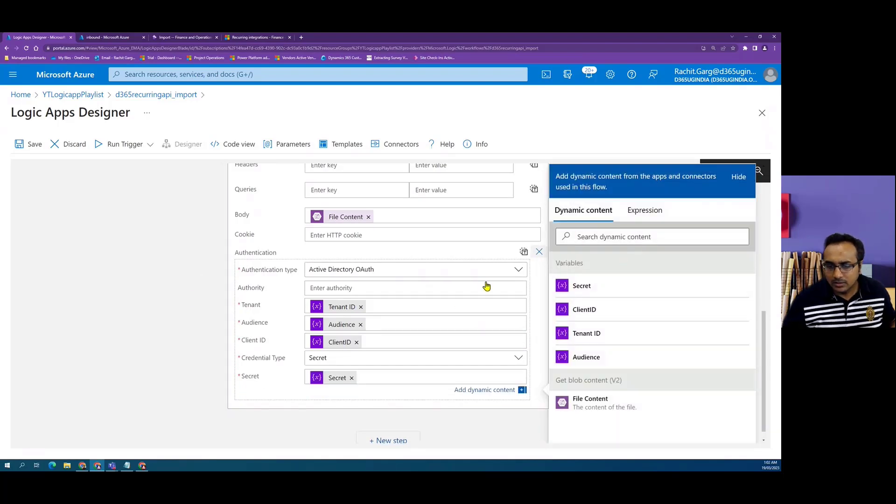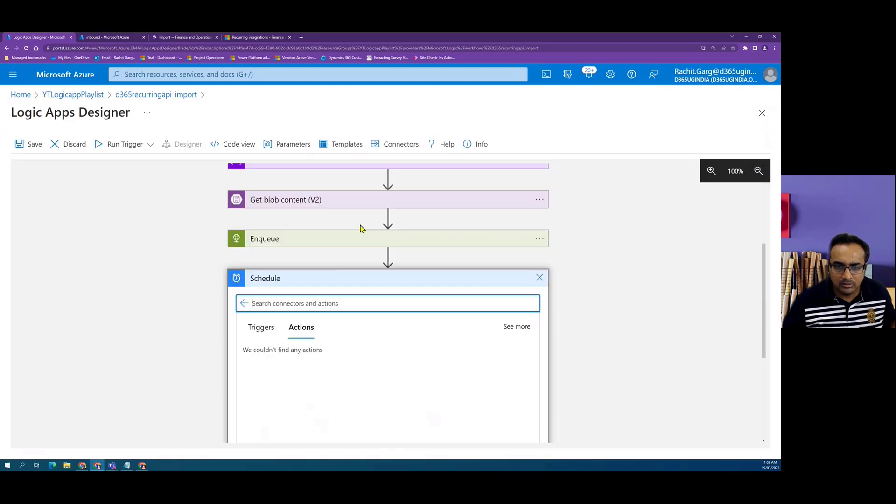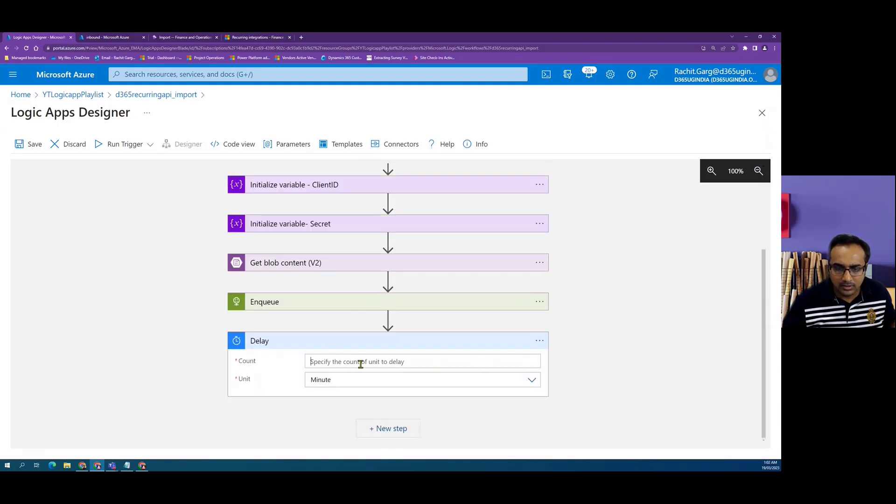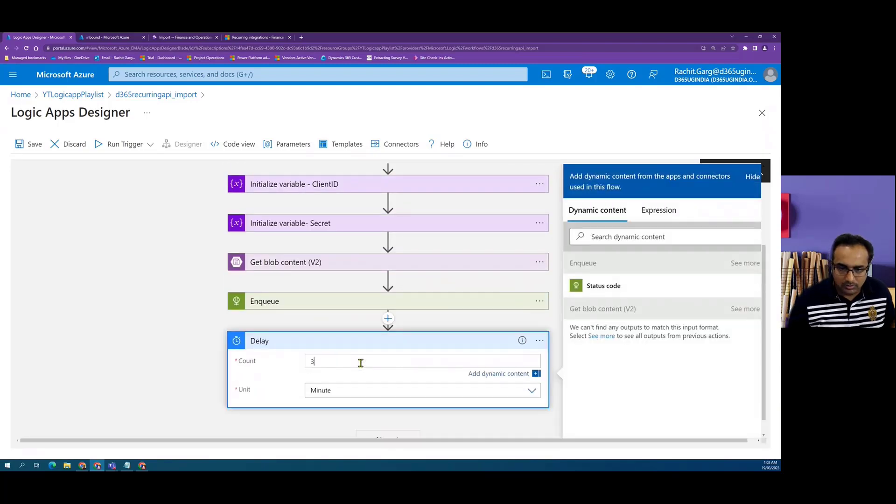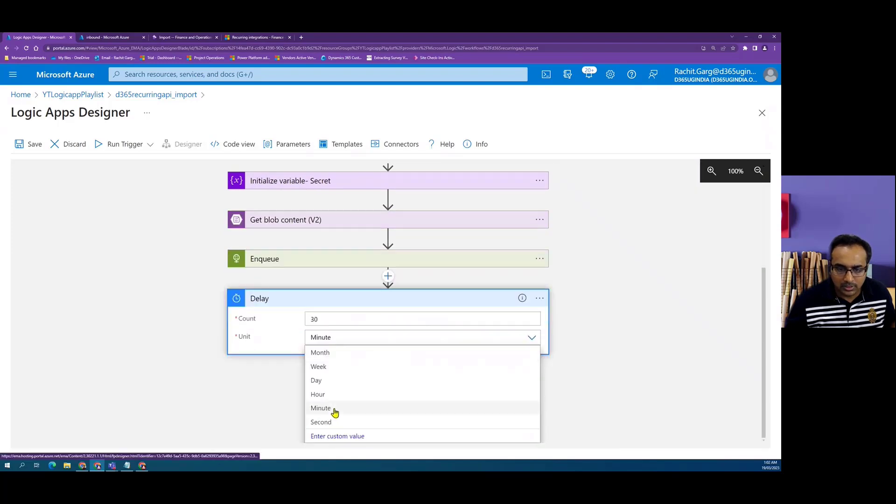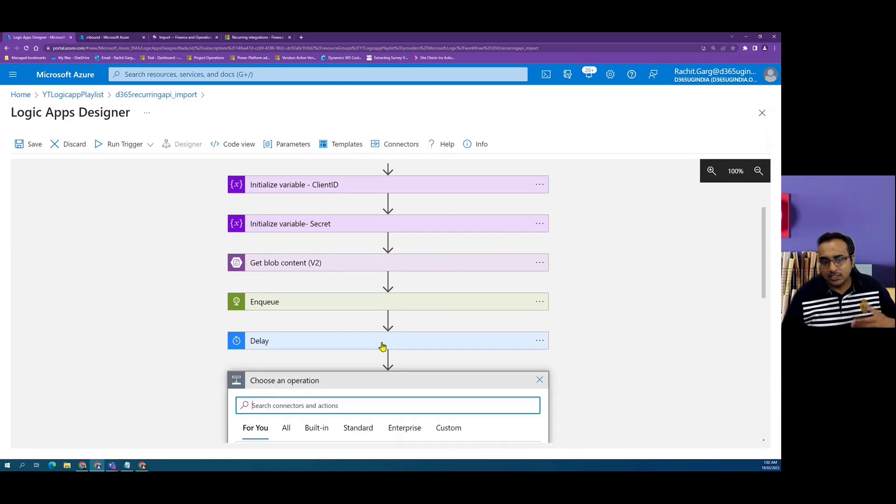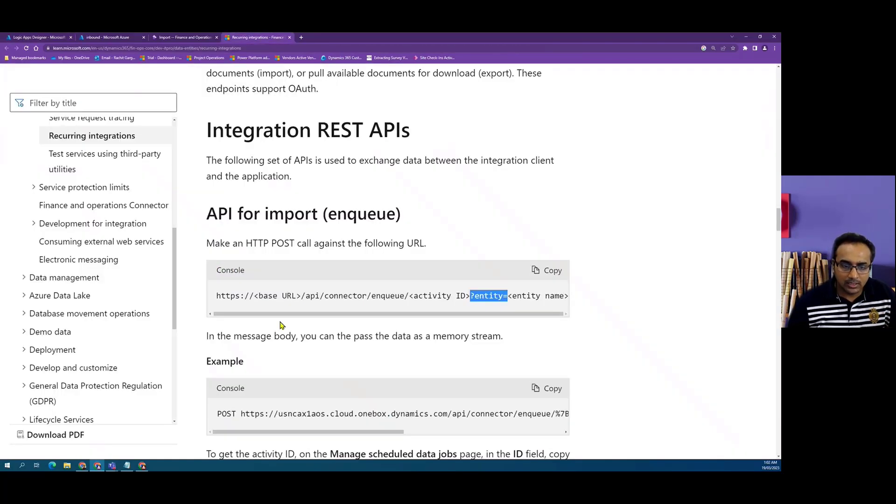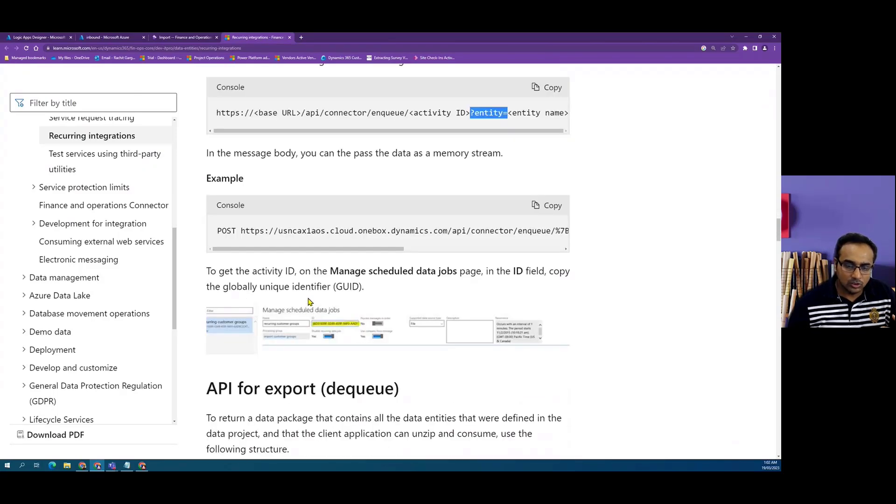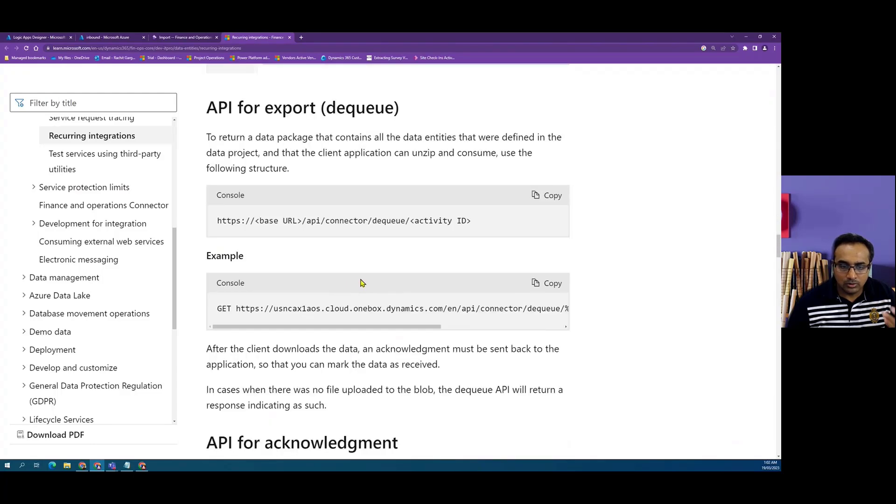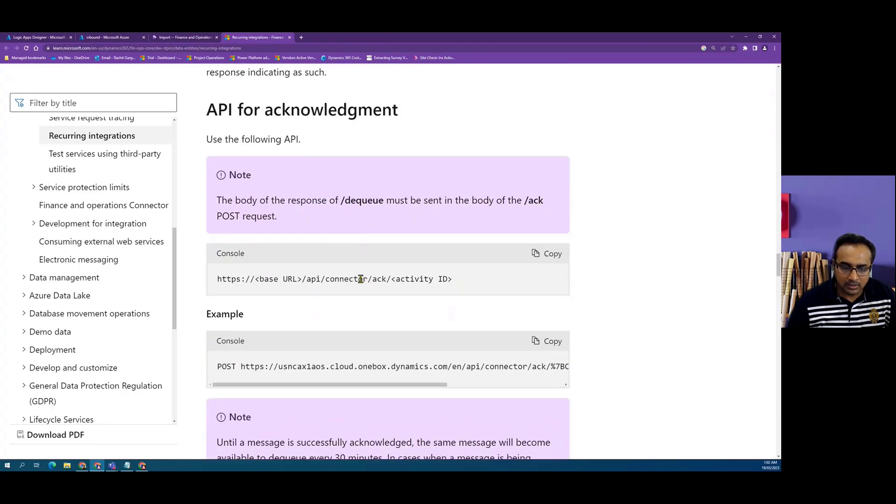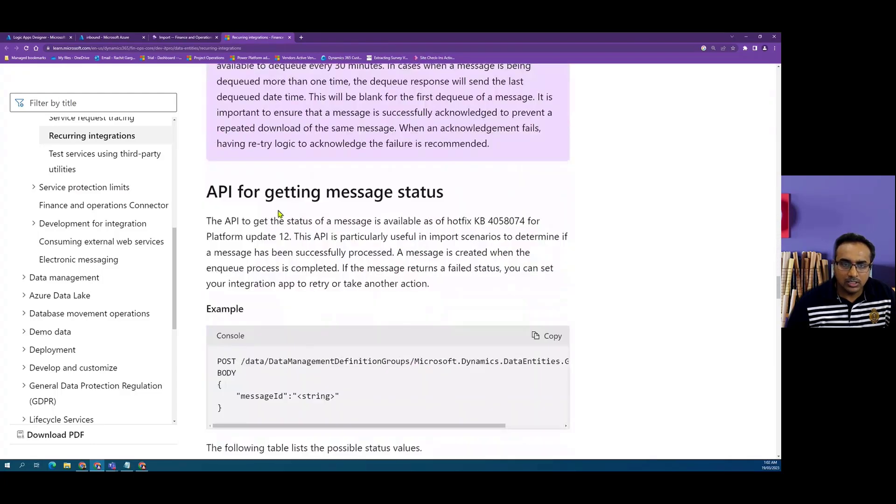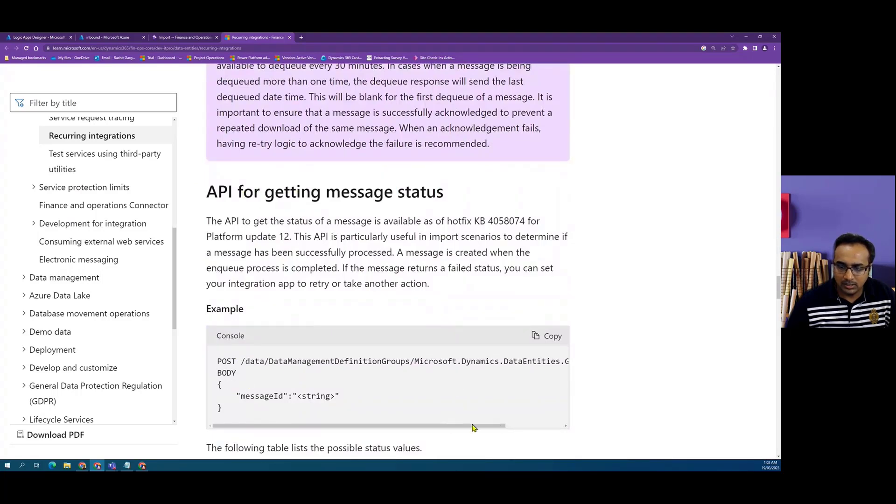Once this is done, we will add a wait timer for let's say 30 seconds just to give enough time to Dynamics to consume and process the file. Then what we will do is we can actually check the status of this file. When we enqueue the file in the response, we get an execution ID. In order for us to check the status of that execution ID, we can call the message status API, which is get message status.